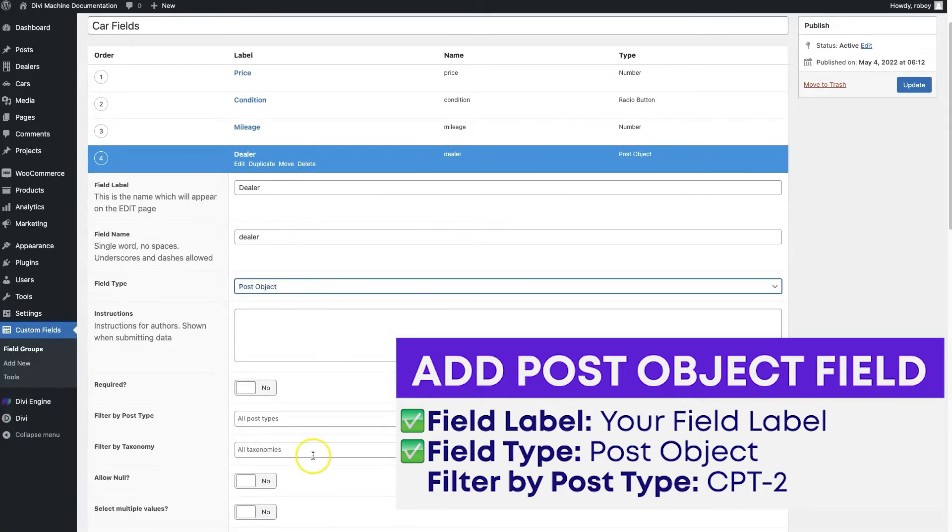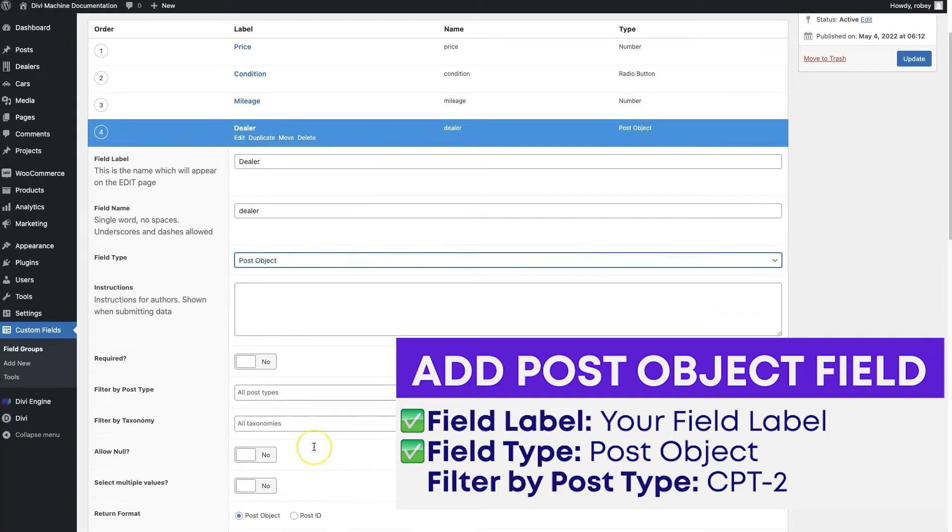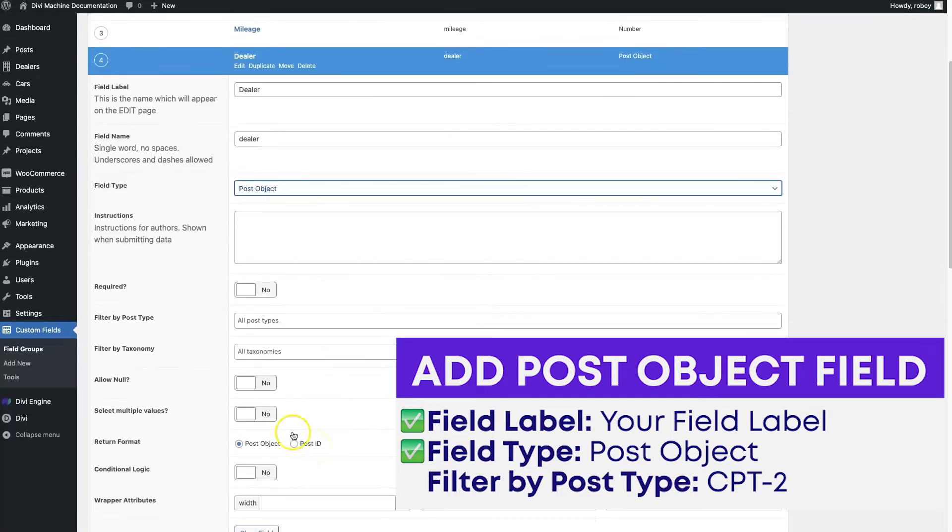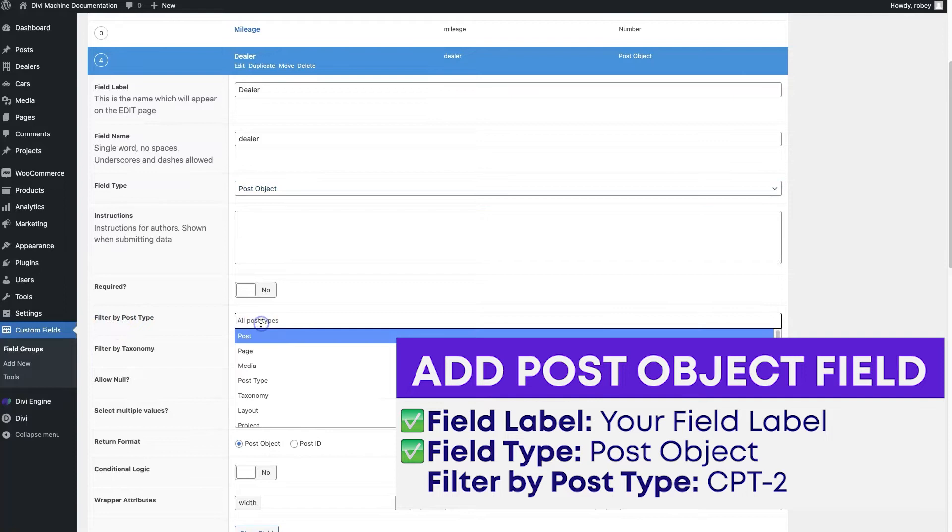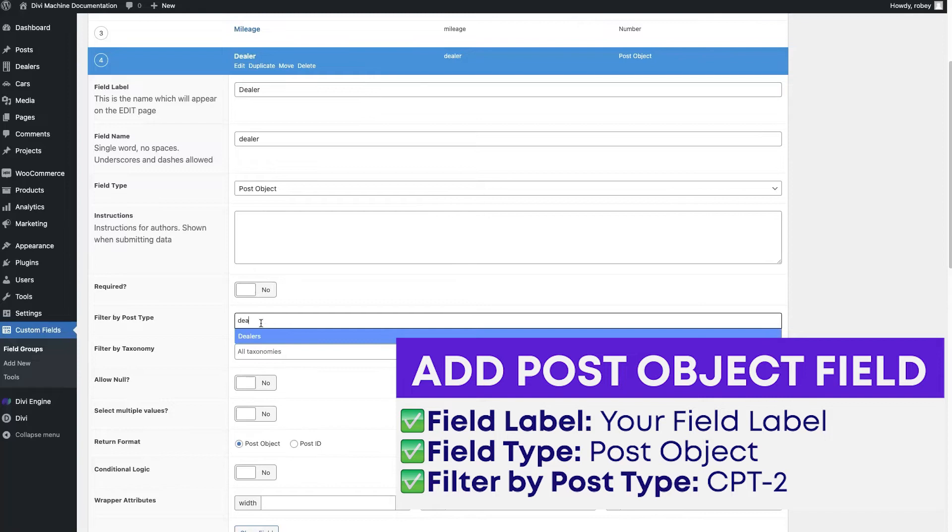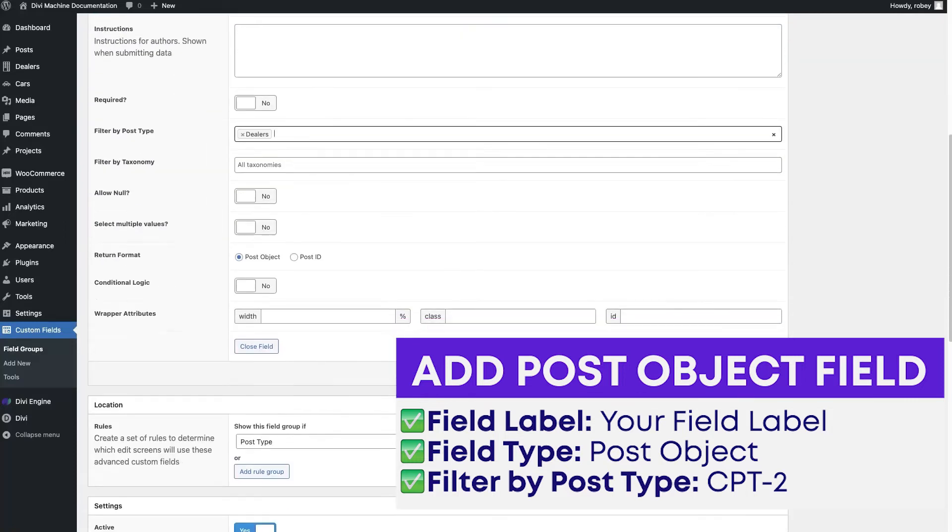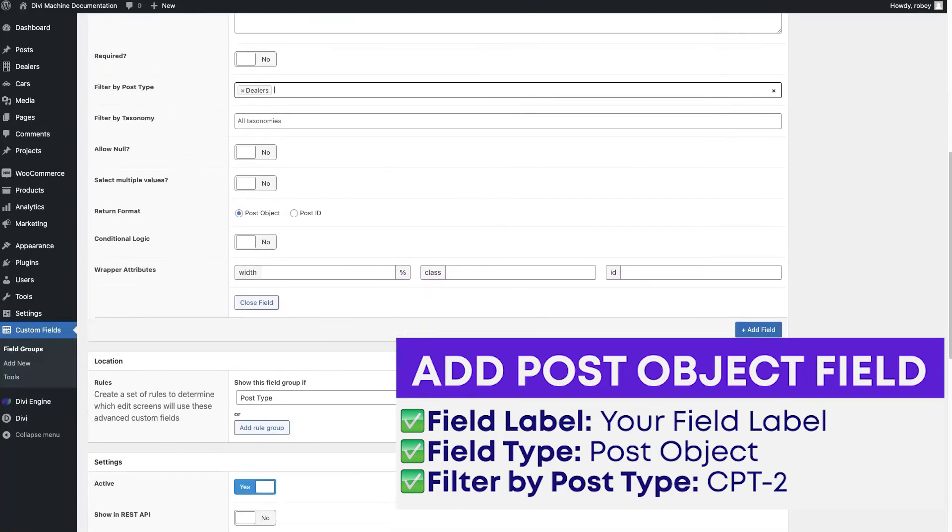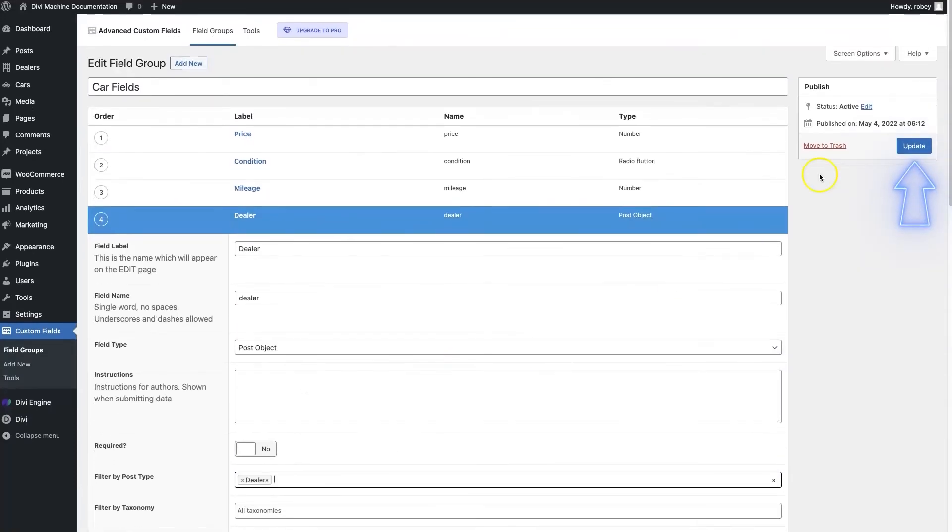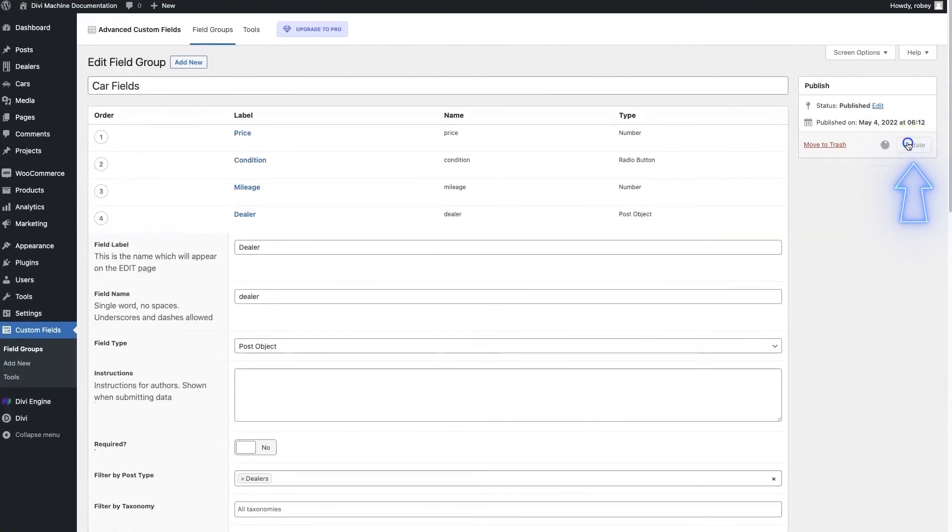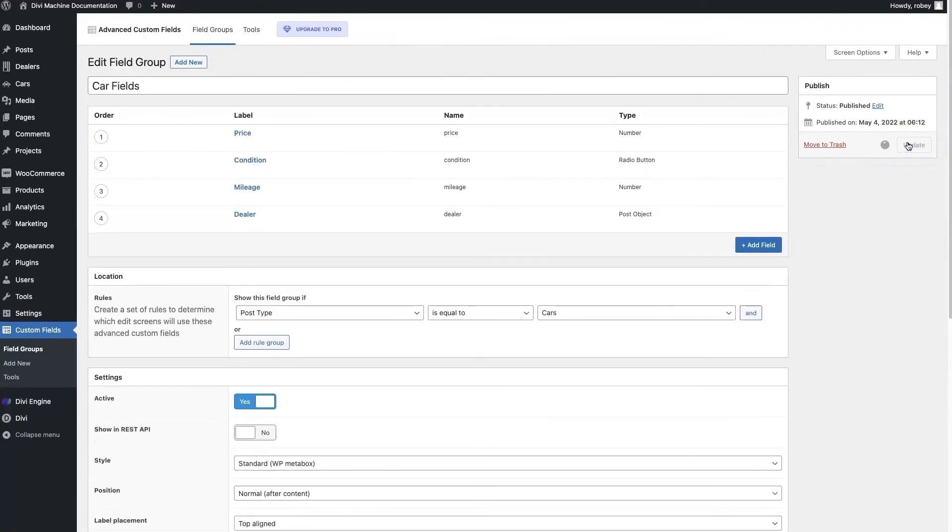and then I will come down here where it says filter by post type. All you need to do is type in your post type, whether that's dealer, or agent, or whatever it might be, location. We're going to be selecting dealers here, and that is pretty much all you need to do here. Let's just update our car fields here.